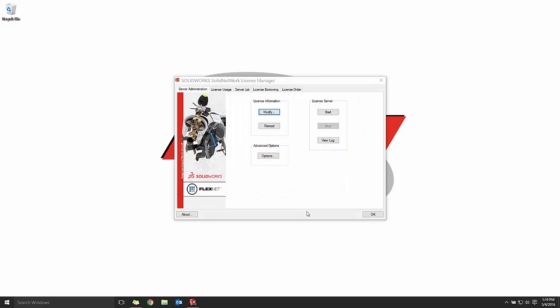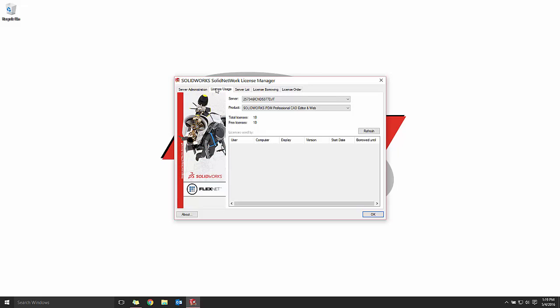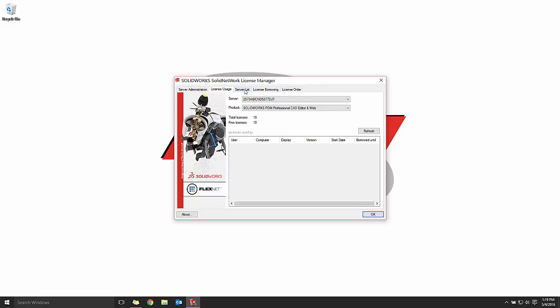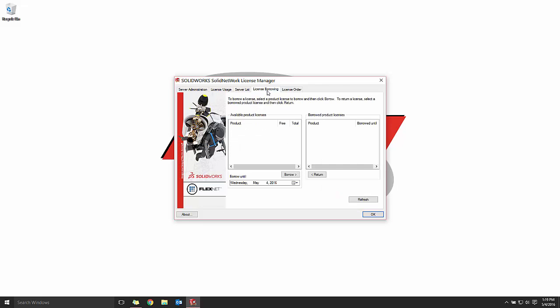From here, we have the different tabs on Server Administration, License Usage, Server List, License Borrowing, and License Order.